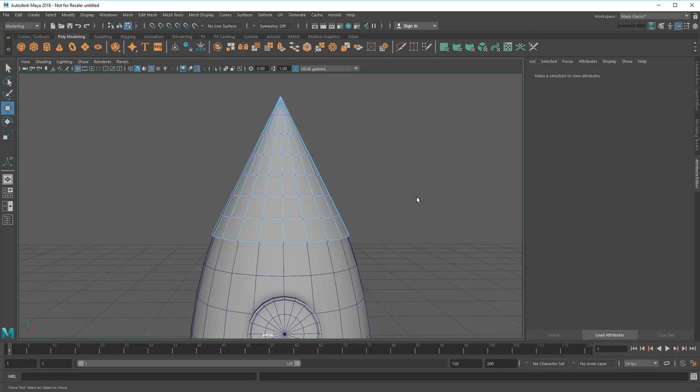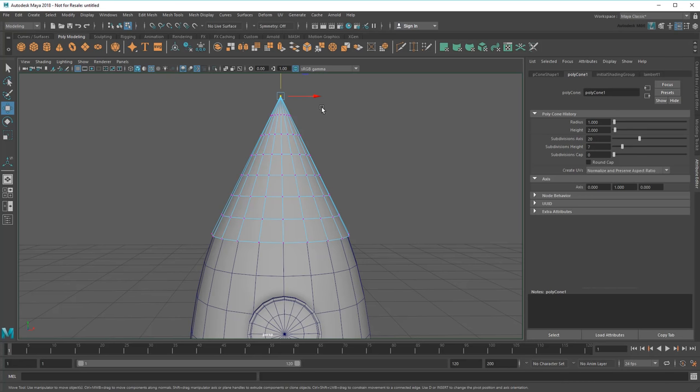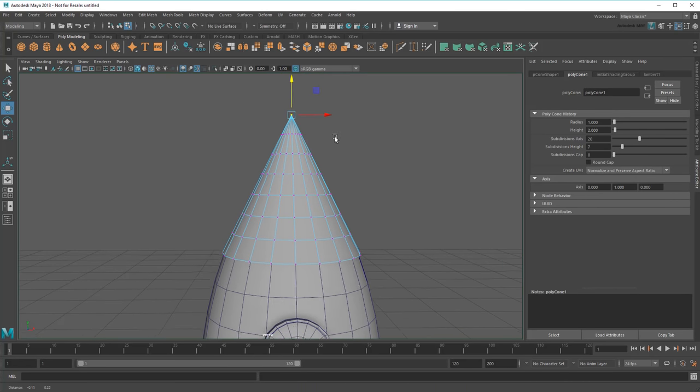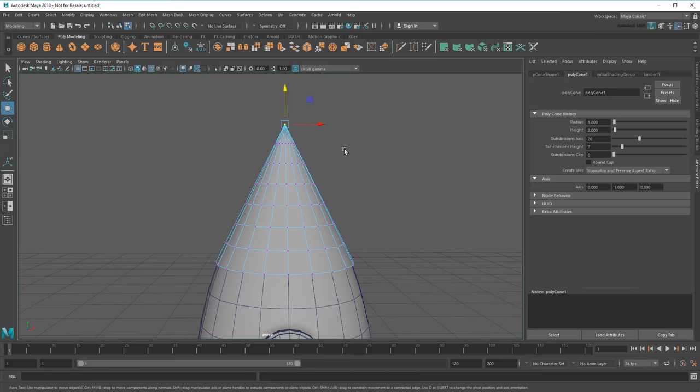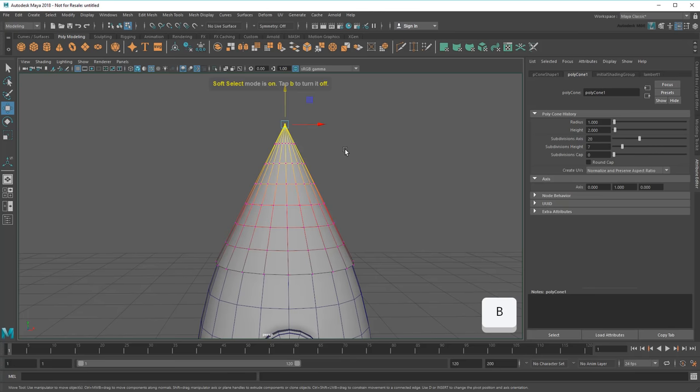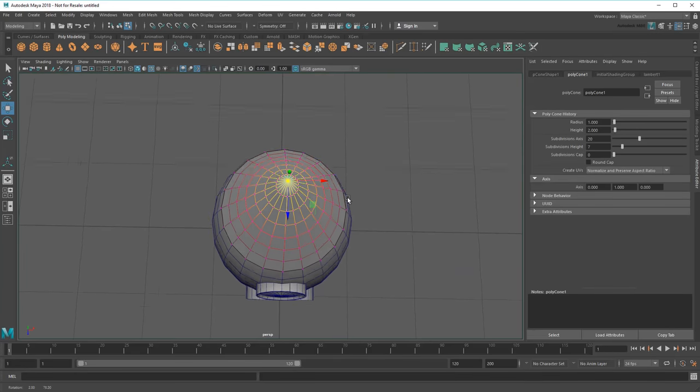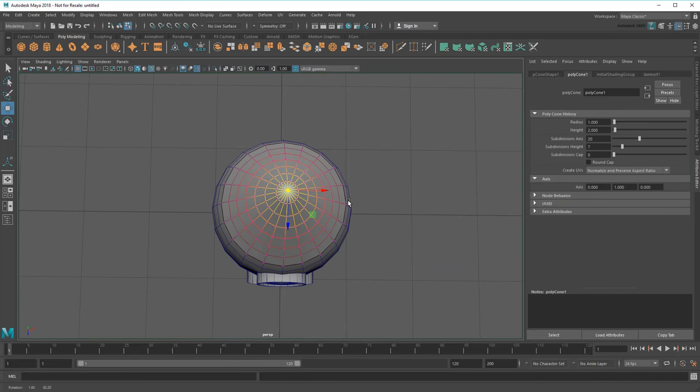So by now you already know how you could select vertices or edge loops and move them one at a time with the Move tool. But you can also do this in one go using something called Soft Selection. Watch what happens if I press B while this vertex is selected. The colored region shows that, instead of targeting vertices one at a time, my selection now targets an area of effect.